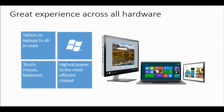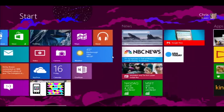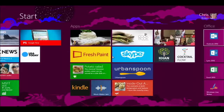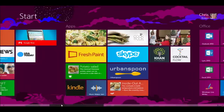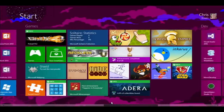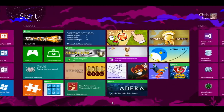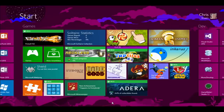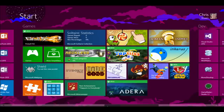Let me show you around my start screen. I'm on a non-touch machine, so I'll just scroll around here. Things you might notice are what are called live tiles, which can animate and provide information to you — like updates on statistics for a game, or news from some of the apps on the left-hand side.